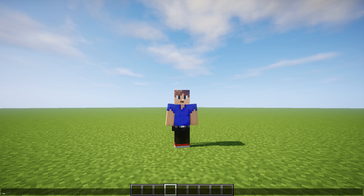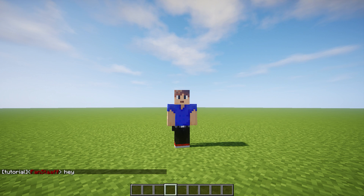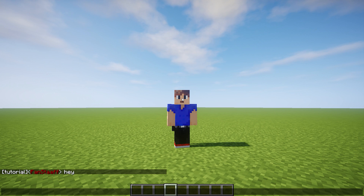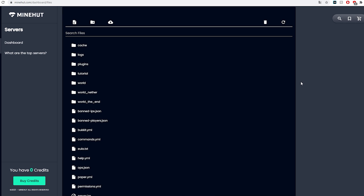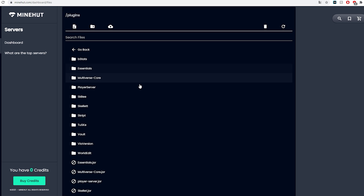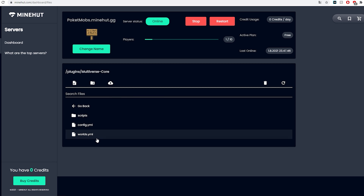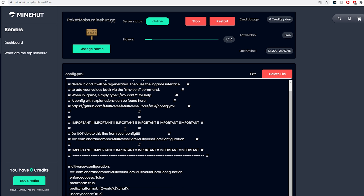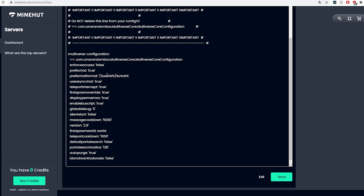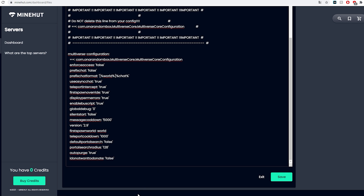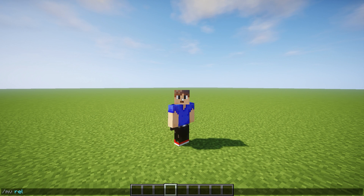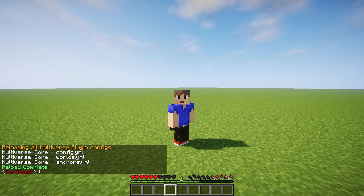Another thing I want to show you is that if you type in chat, Multiverse might show the world name in front of your name in chat. I'm going to show you how to disable that. I'm on Minehut right now but it should work the same no matter what host you're using. Go to file manager, then plugins, then Multiverse Core, and open the config file. Here you can change the prefix — it says prefix chat and you can just set that to false. You can also change the prefix format if you want. Save the file, head back in game, type mv reload, and then the chat is fixed.